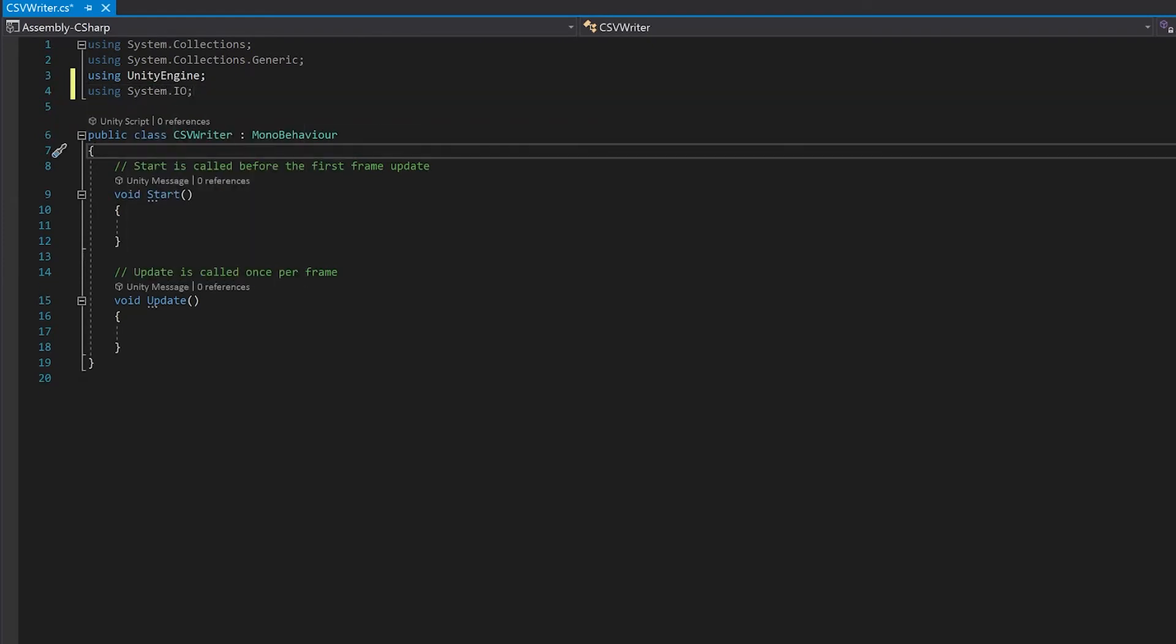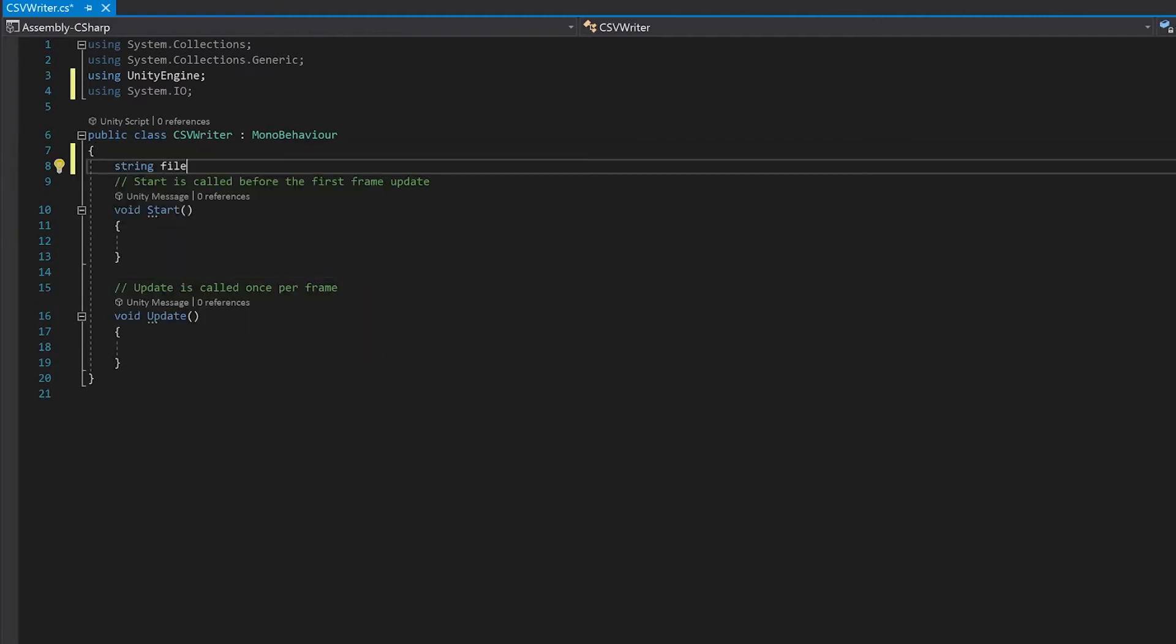Next up I'm going to create a variable where we're going to put the file name. This will be the file name that we're going to write the CSV file to. I've made this equal an empty string as I'm going to set this in the start function.